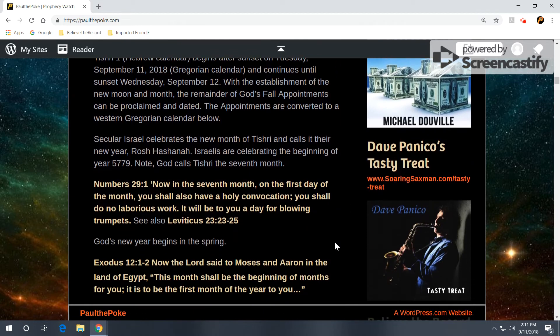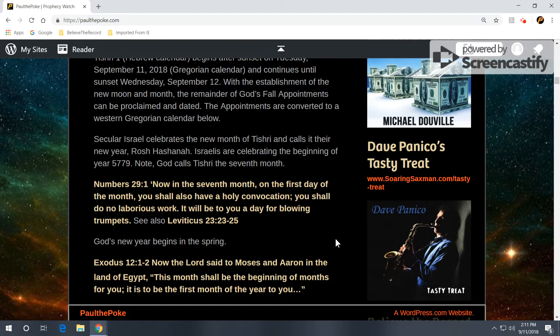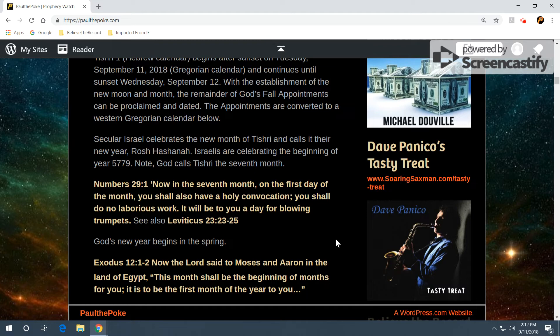Now, secular Israel celebrates the new month of Tishri and calls it their new year, Rosh Hashanah. Israelis are celebrating the beginning of the year 5779. This is their civic calendar. Note, God calls Tishri the seventh month. Numbers 29, verse 1.